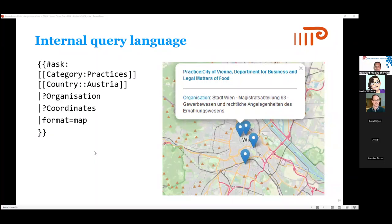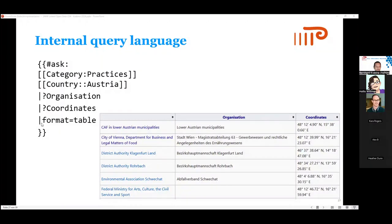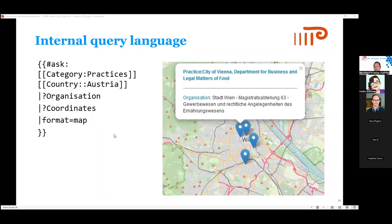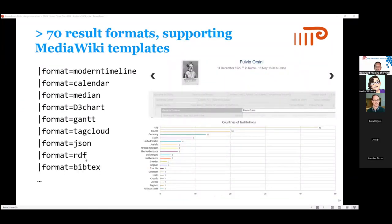If you change the format to 'map' — because you have coordinates — it will immediately show the projects on a map. If your data is dates rather than coordinates, you could have it on a timeline, a calendar, and things like that. These are called result formats in Semantic Media Wiki — a very powerful feature. If you set format to CSV or JSON, you get a download of a CSV or JSON file, or RDF, or BibTeX. There are also visualization result formats, interactive timelines, and statistic formats for numeric data types. There are more than 70 different result formats.